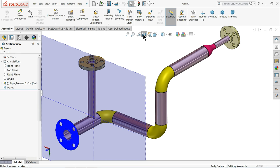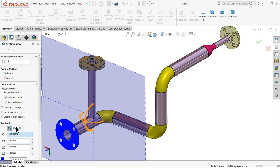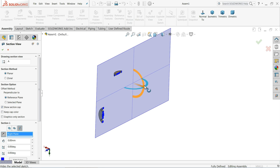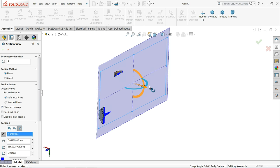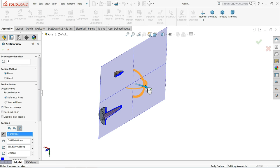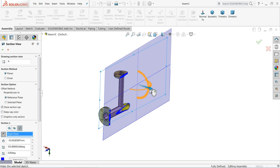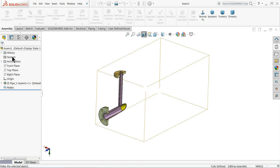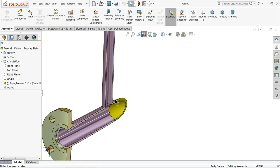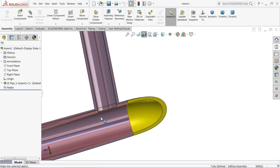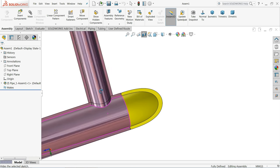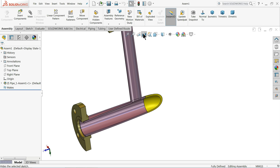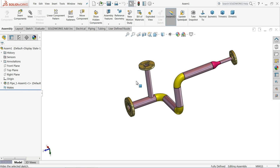Go to Section View to inspect the assembly. You can now see that due to the Penetrate command the pipe penetrates perfectly through the fitting — confirming the connection is correct.